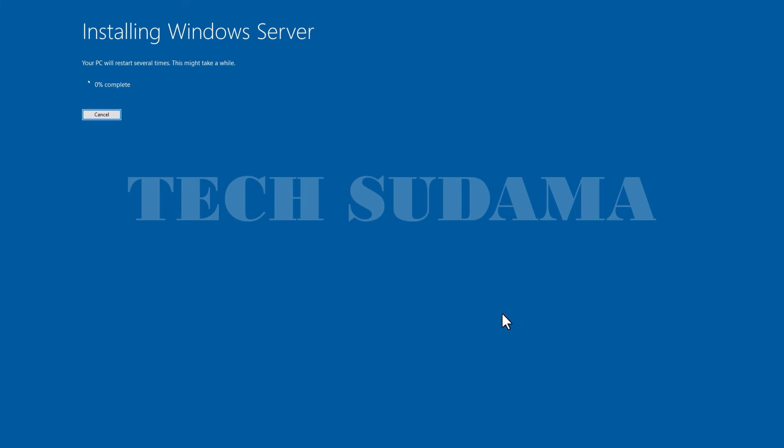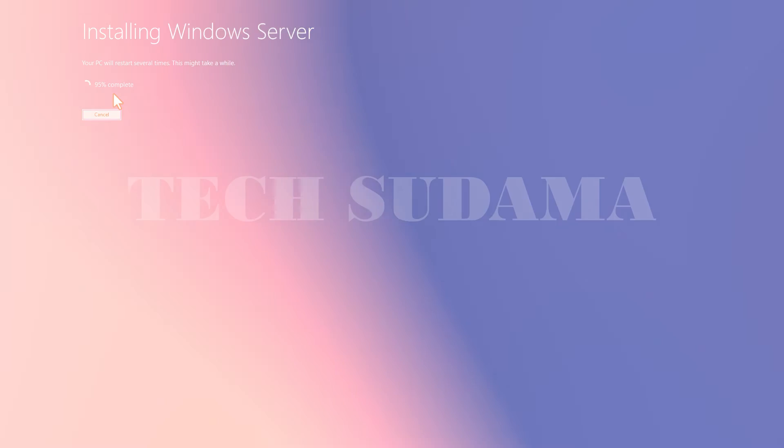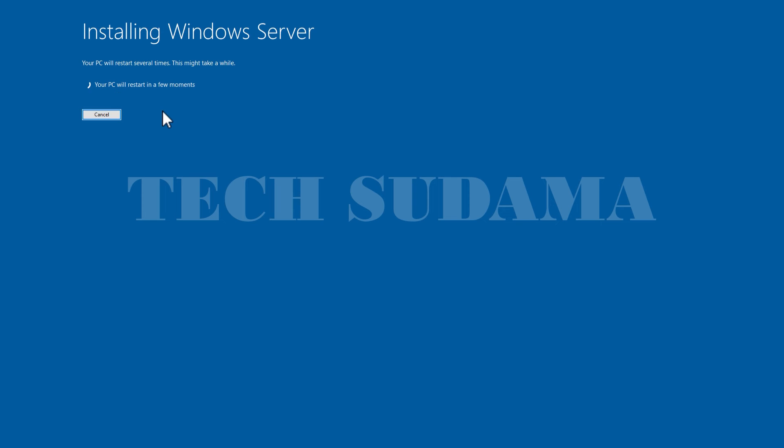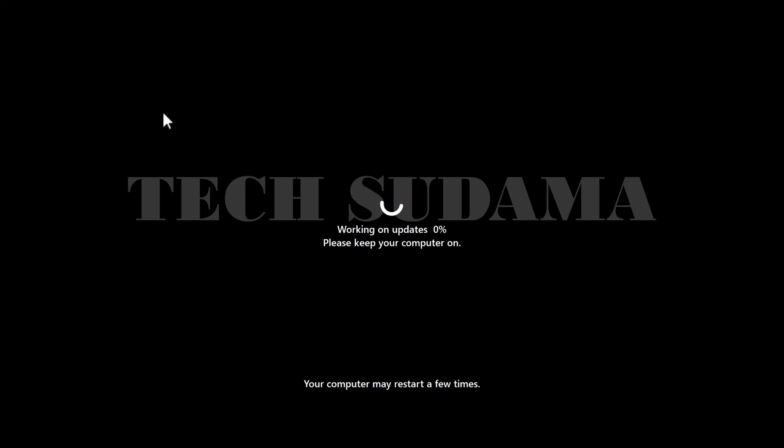The installation has been started. You will have to wait here for few minutes to complete the process. Here PC will restart, then the installation will be completed. Now your PC will restart automatically. You will also have to wait here.